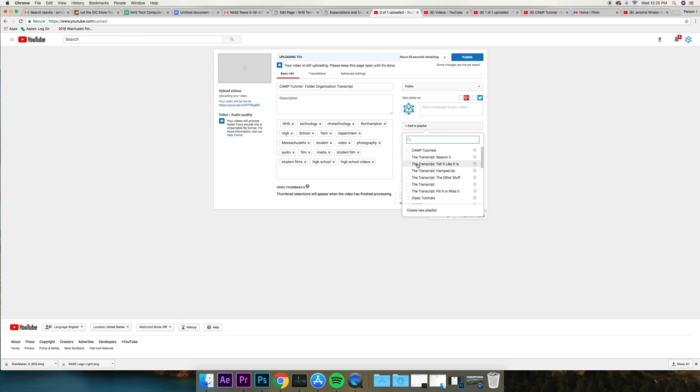So, this doesn't fall into any playlist, but if it was season three, you'd click this, and also, if it's an individual segment, you can put it into whatever it is.